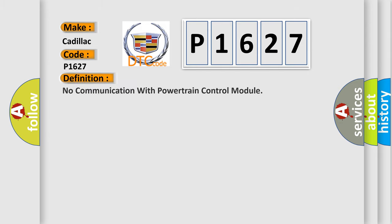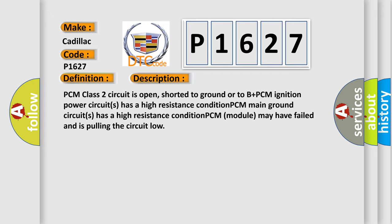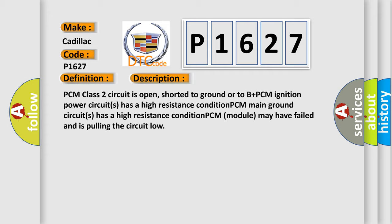The basic definition is: No communication with powertrain control module. And now this is a short description of this DTC code.